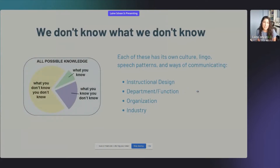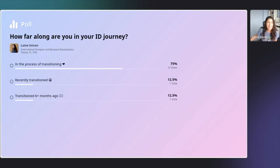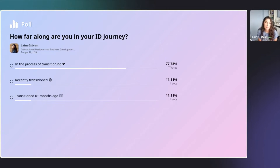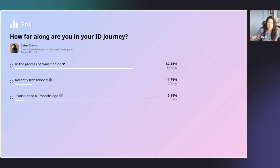We don't know what we don't know. Let me show the poll here — I wanted to get a picture of where everyone is in their ID journey: in the process of transitioning, recently transitioned, or transitioned six-plus months ago. Wow, 82% is in the process of transitioning — that's so exciting! I'm so glad you're here and I really hope you get a lot out of my presentation today.